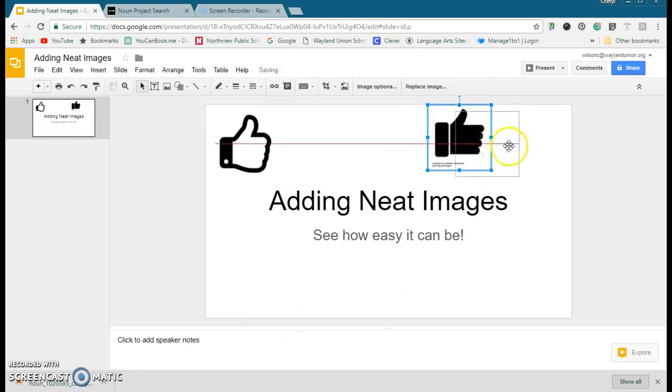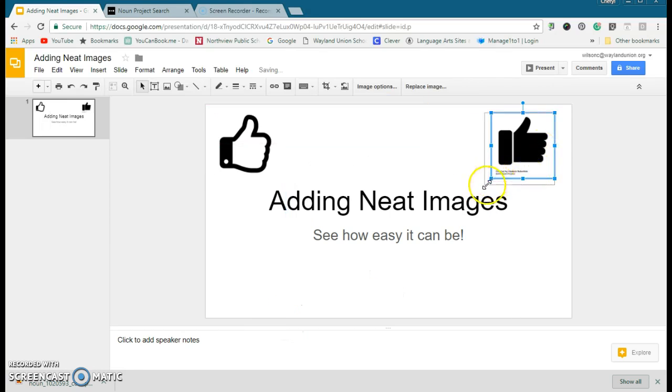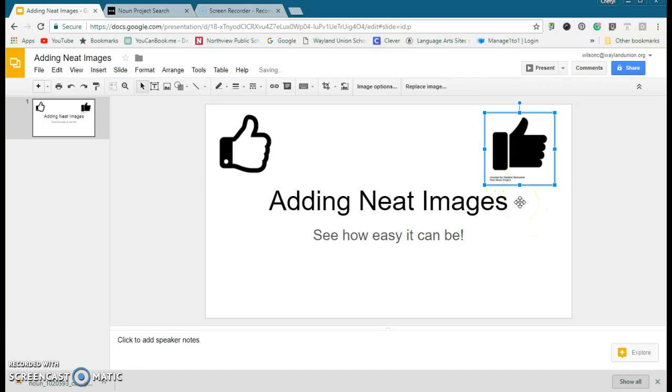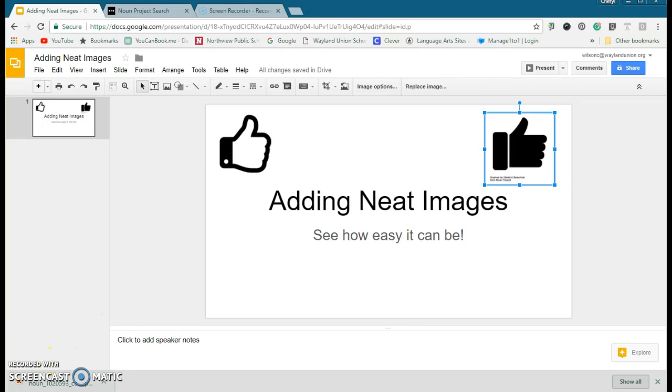...those things that you need on there, like who made it and who created it. So the Noun Project might be another choice that you want to share with students. Great place to find images and such. I hope you take Two for Tech and have a great day.